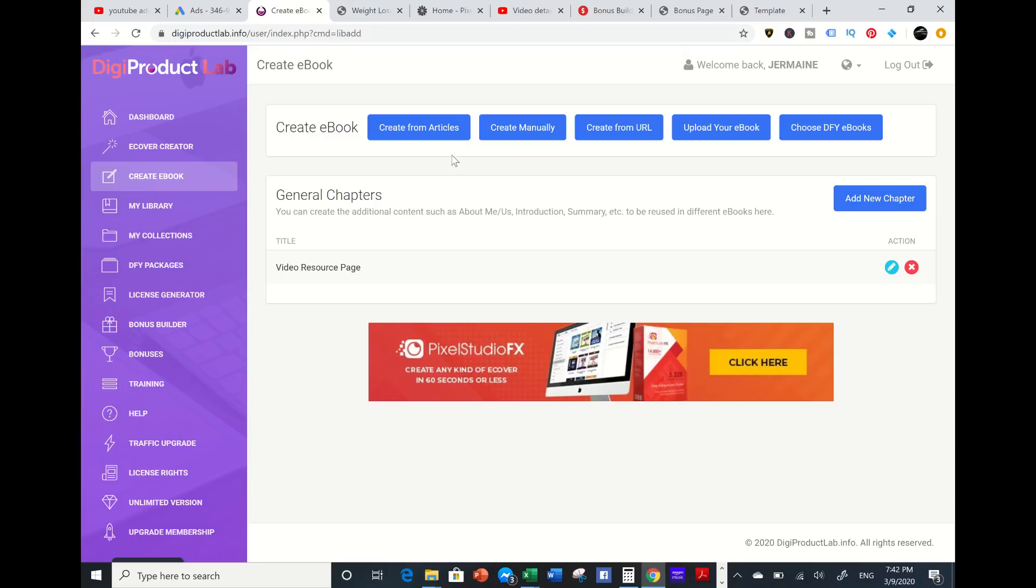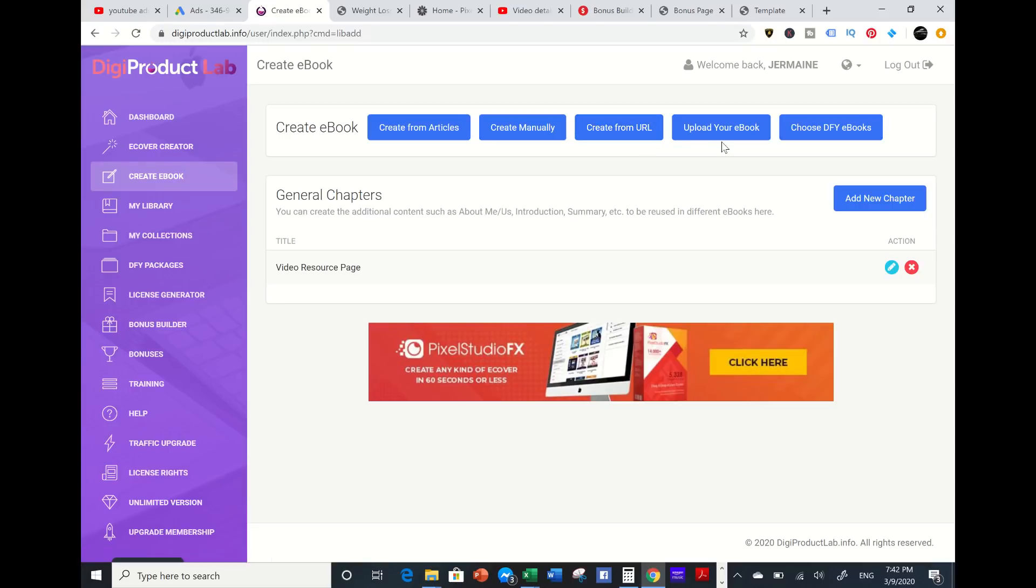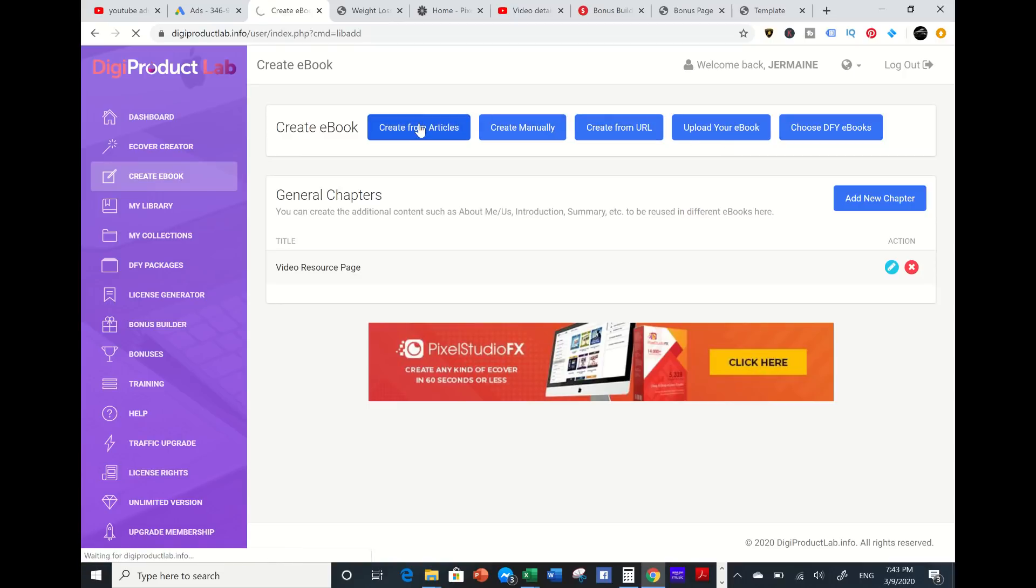I can create this from articles - they provide 250,000 articles. I can create it manually, pull it from a URL from a website to extract the information, or upload my PDF ebook into this tool. But for this example I'm going to create it from articles.